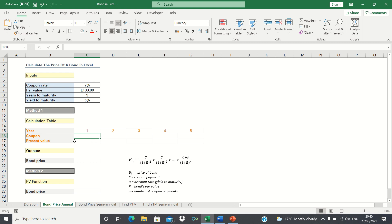Firstly we can do it manually by building a calculation table. The second way is to use the present value function which calculates the price automatically. Let's start with method 1.